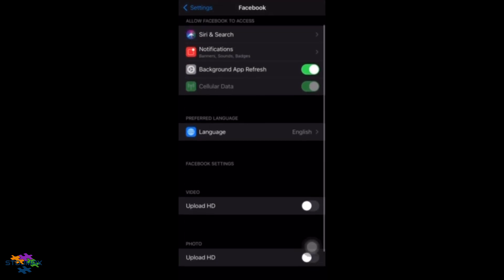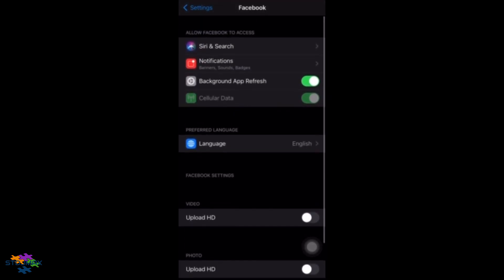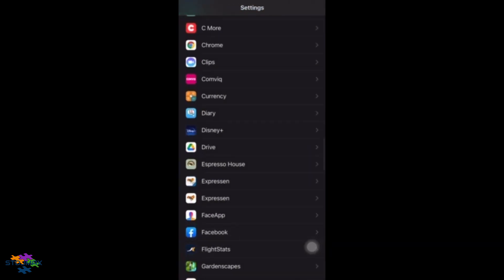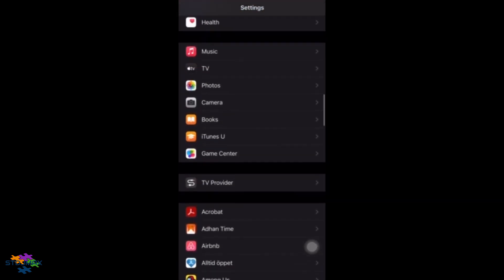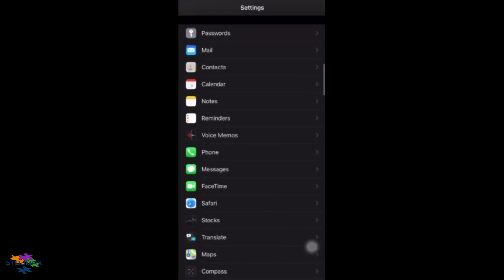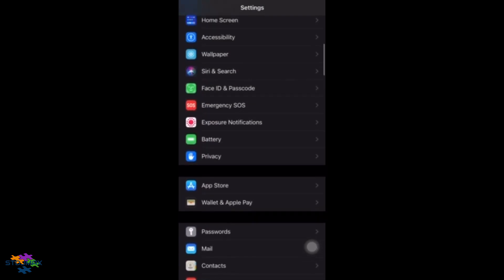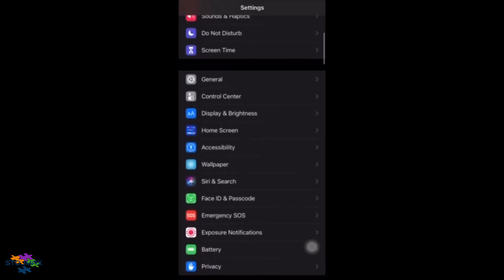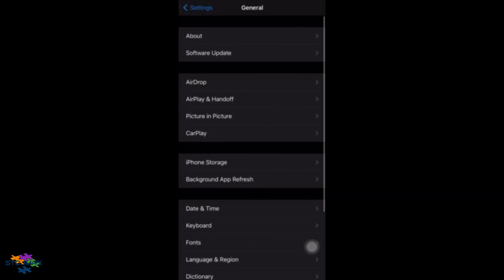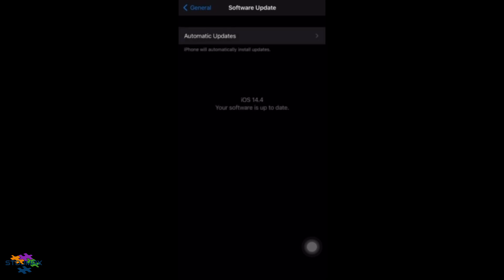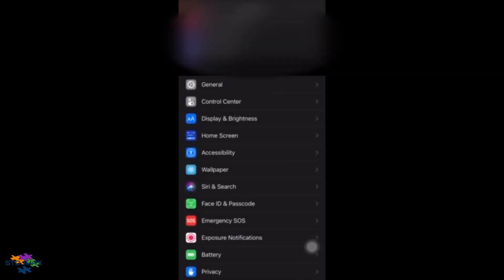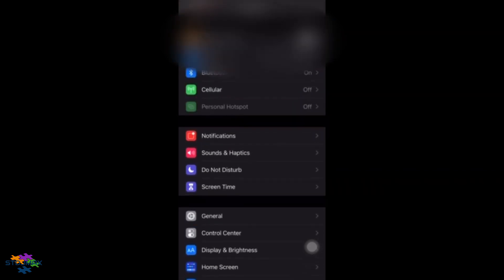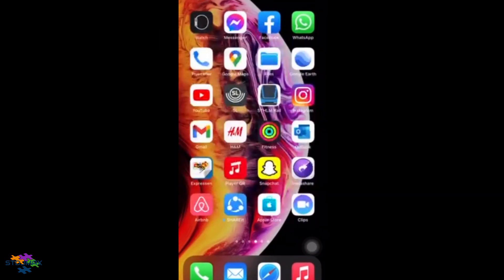As you can see here, he has dark mode for iOS, and he has the latest version of Facebook at this time, which was something like version 303. And you see he also had the latest iOS version 14.4, and when he goes to Facebook...